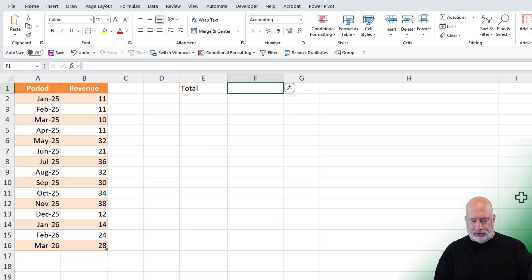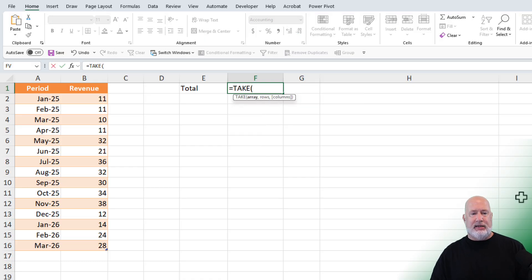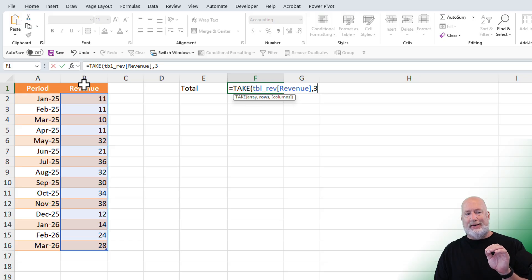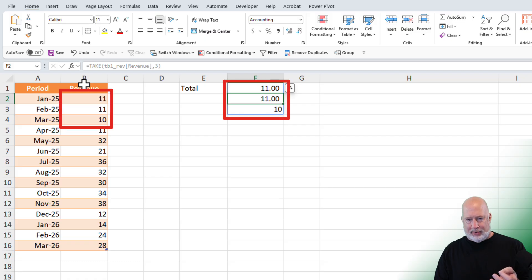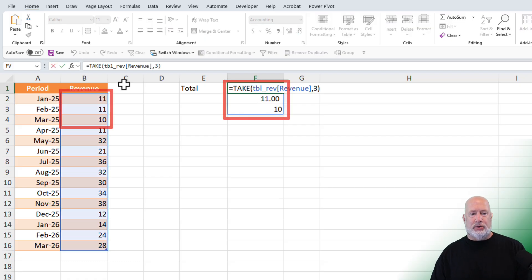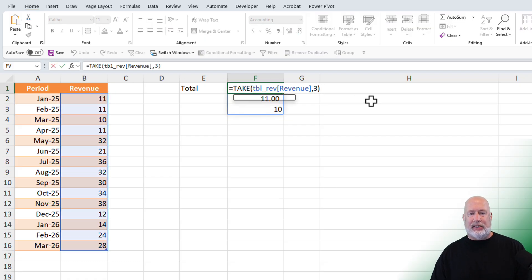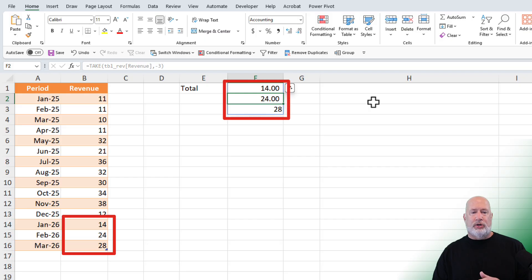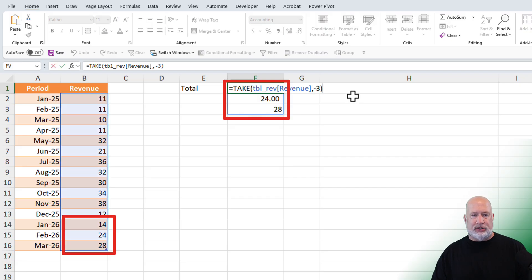So let's use the TAKE function: equal TAKE. I'm going to select the revenue column, comma. The second argument is the number of rows. If I do the number three, I get the first three rows — 11, 11, and 10 — and that is what I got right there. That is actually correct, except I want the last three. So I'm going to do negative three instead of positive three: 14, 24, and 28. You can look down below in cells B14 to B16 and see that that's correct.